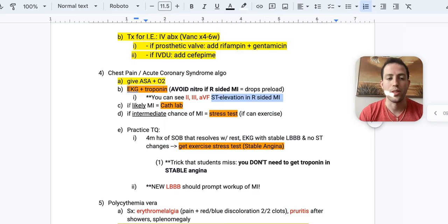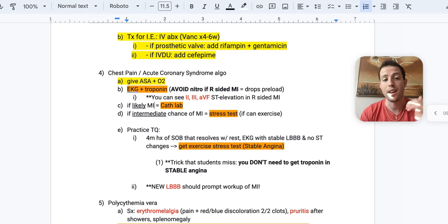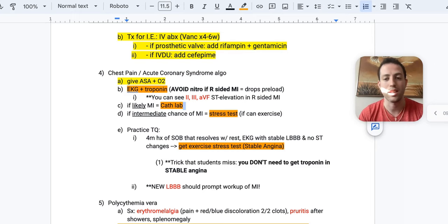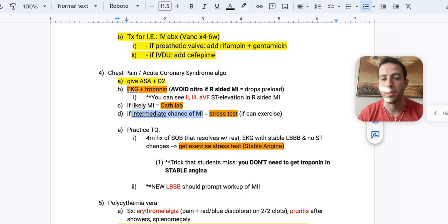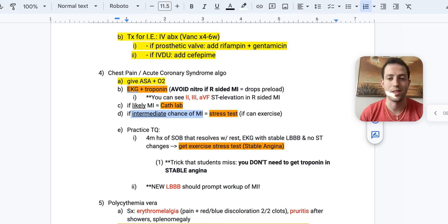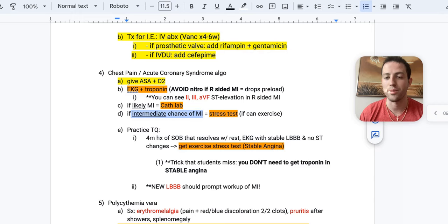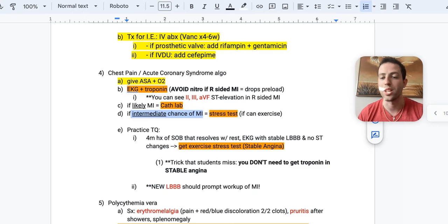If the likelihood of having an MI based upon the EKG is high, then you want to send the patient to the cath lab. They can either get PCI, they can get lysis, they can get a stent. Depending on what's going on, that's going to be beyond the scope of your step two. But you want to send them to the cath lab. If there's an intermediate chance of an MI, then you want to give the patient a stress test. They can exercise, do an exercise stress test. If they cannot exercise, let's say they have lower extremity peripheral artery disease, they can't even walk five feet. Maybe they need a regadenosin or other pharmacologic stress test.